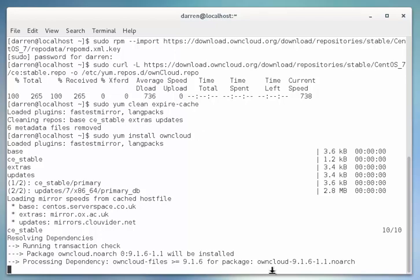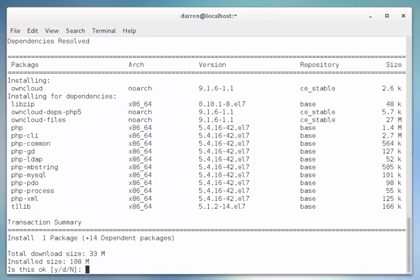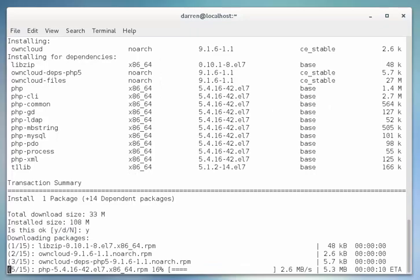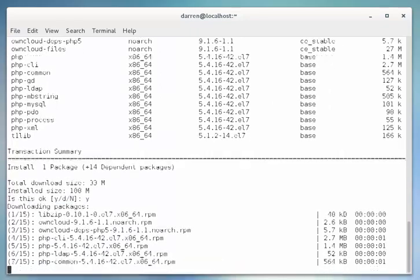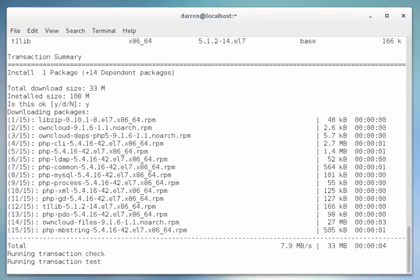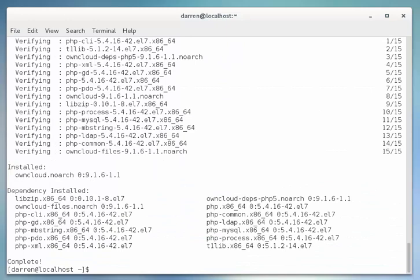I'm going to pause the video here while this does its thing. When prompted type in Y for yes and hit return and it will start to download and install the packages. I'll pause the video here again. Okay perfect, we can now see that OwnCloud has been downloaded and installed.